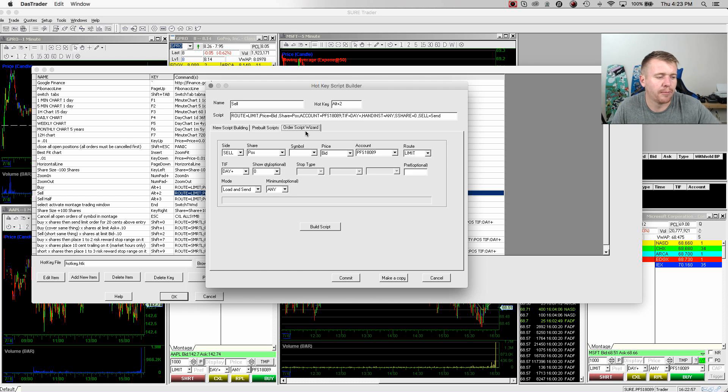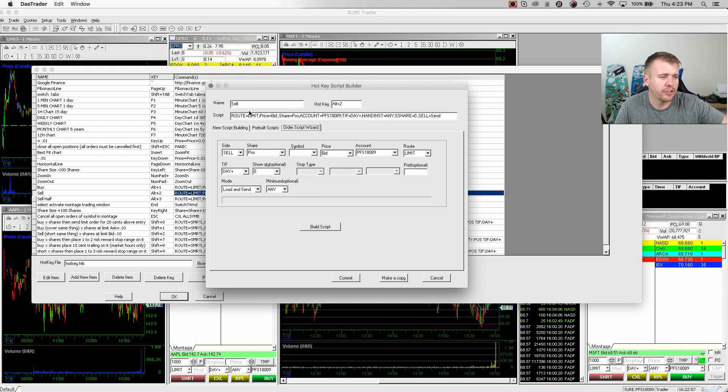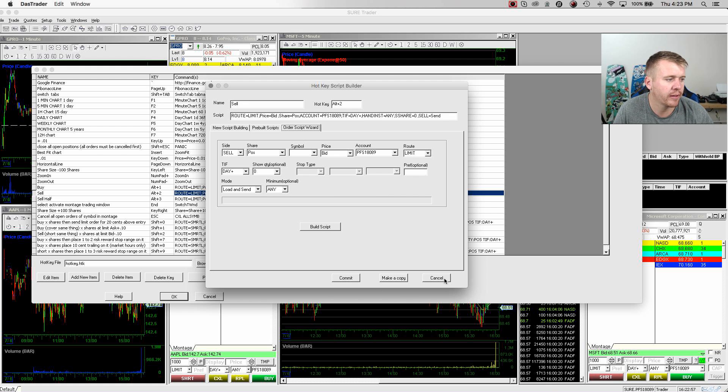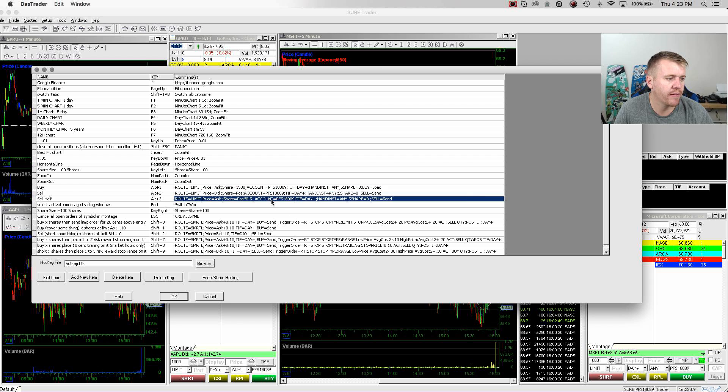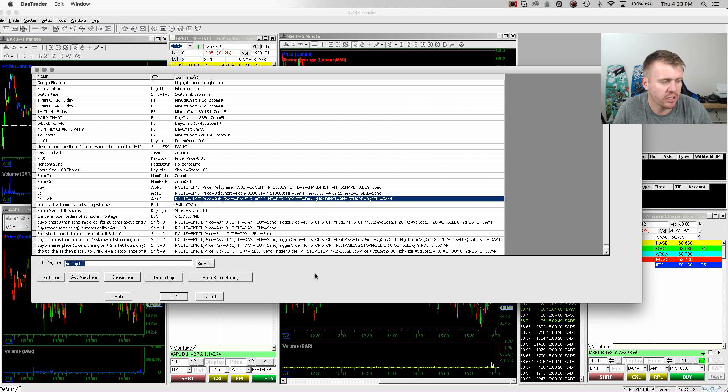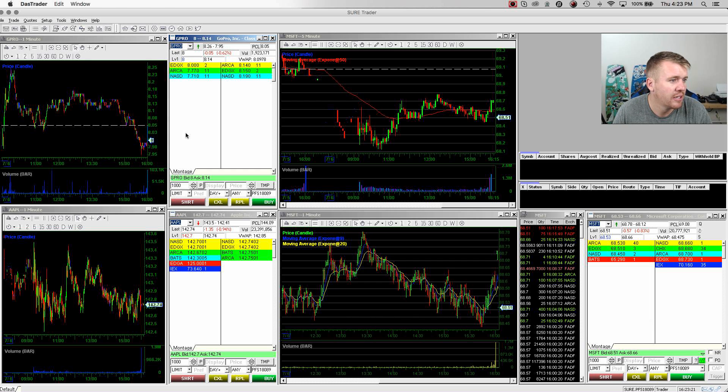I have another hotkey set up so that I can sell my position on the bid. It's very simple. Using the order script wizard, you just go in there and change stuff around very quickly and easily. Also, I have a hotkey, half of my position on the bid as well. You get an idea. It's very basic.